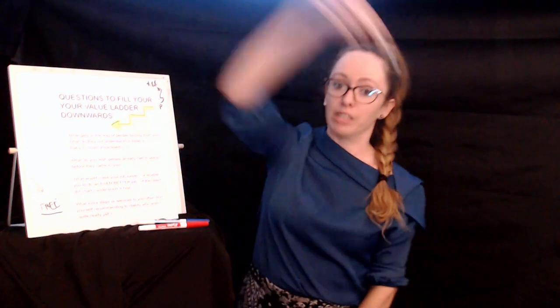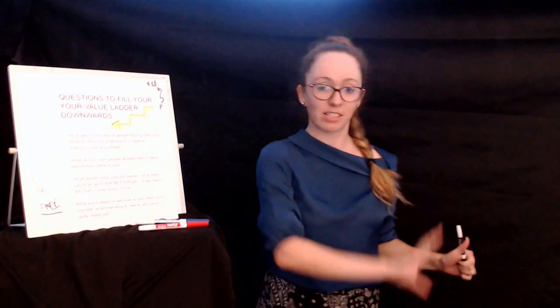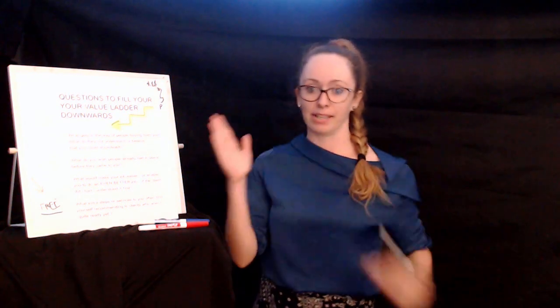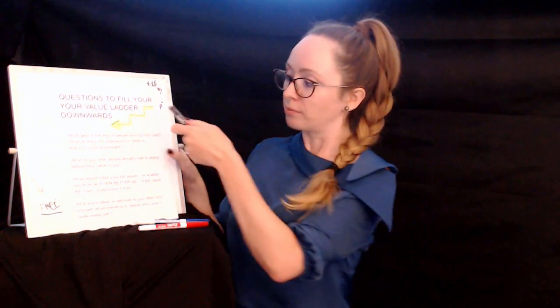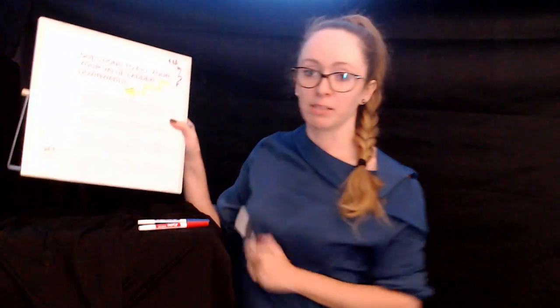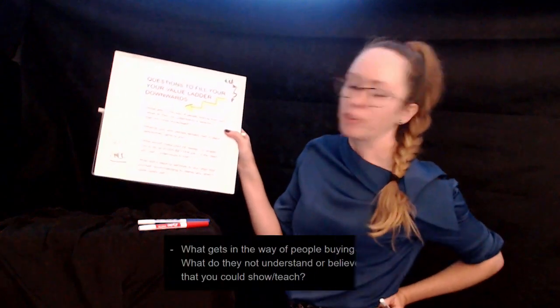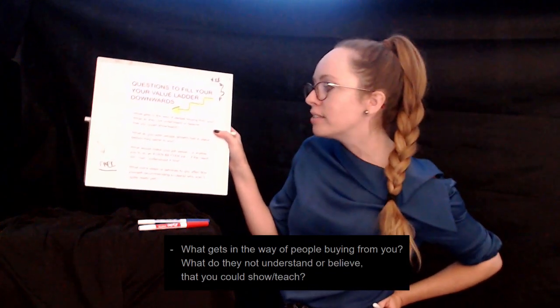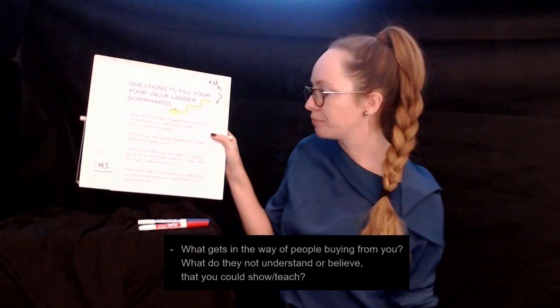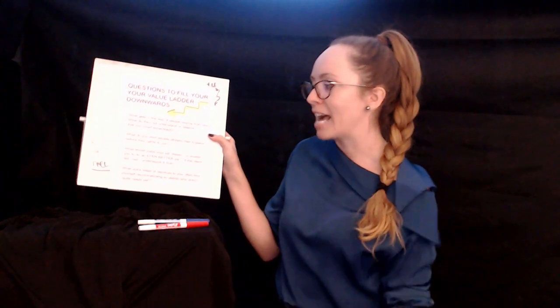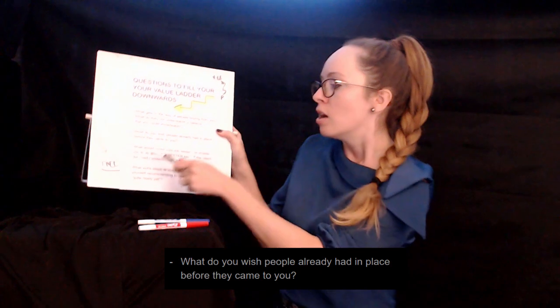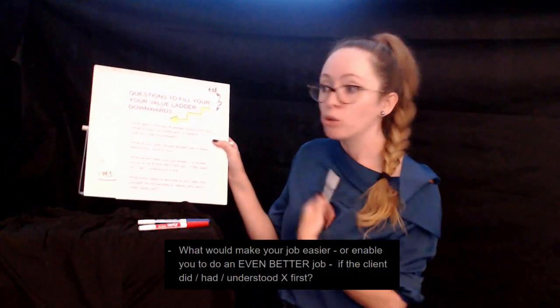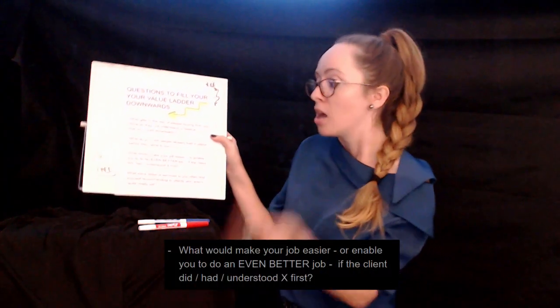Going in reverse, we completely avoid that problem. We know everything's going to be strategically connected and make sense when we're reverse engineering. So in that case, let's ask ourselves some of these questions. What gets in the way of people buying from me or what they not understand or believe that I could show them or teach them? Or what do I wish people already had in place before they came to me? What would make it that easier for me to do my job or just enable me to do a better job?